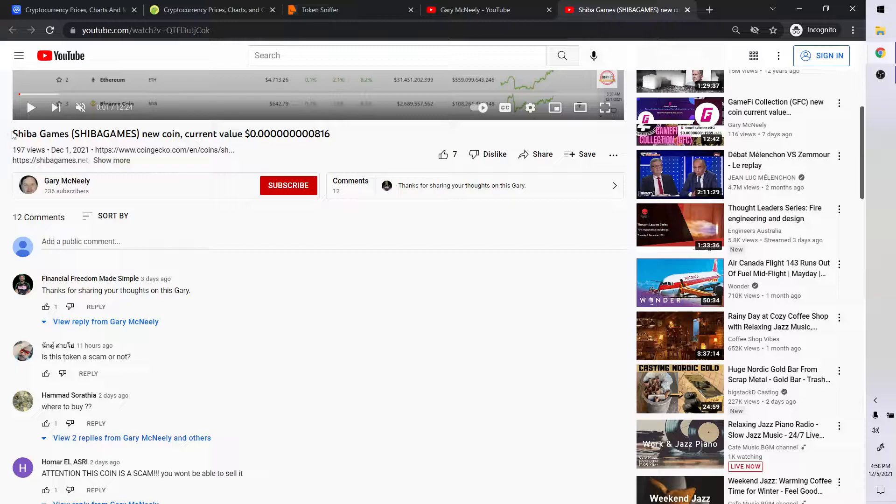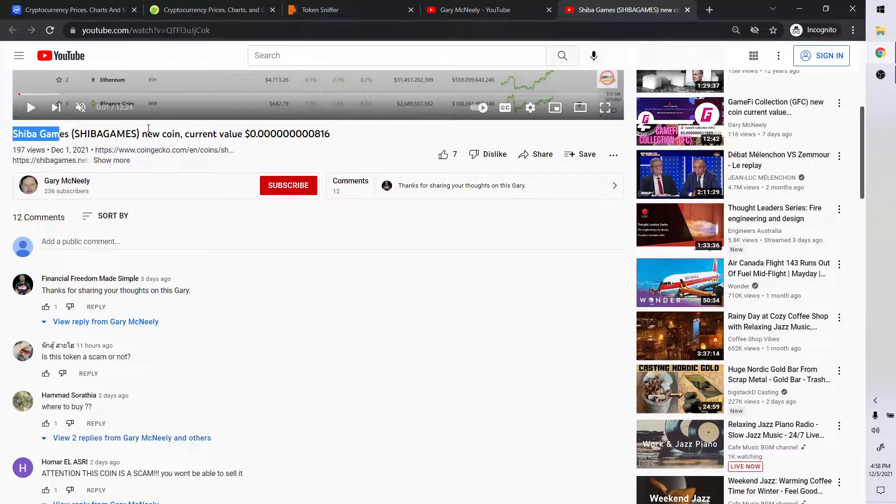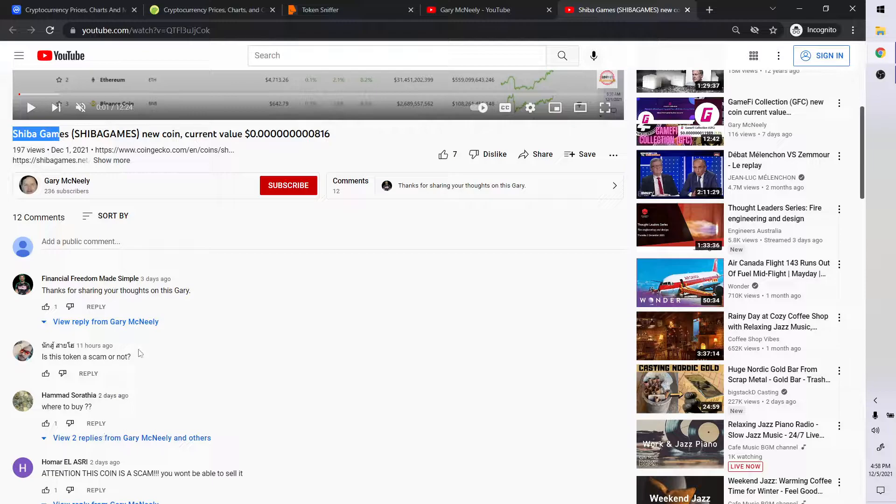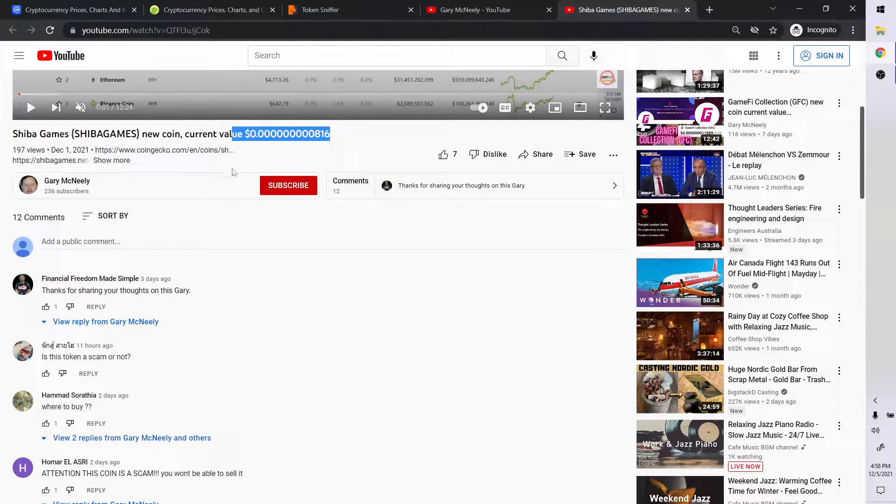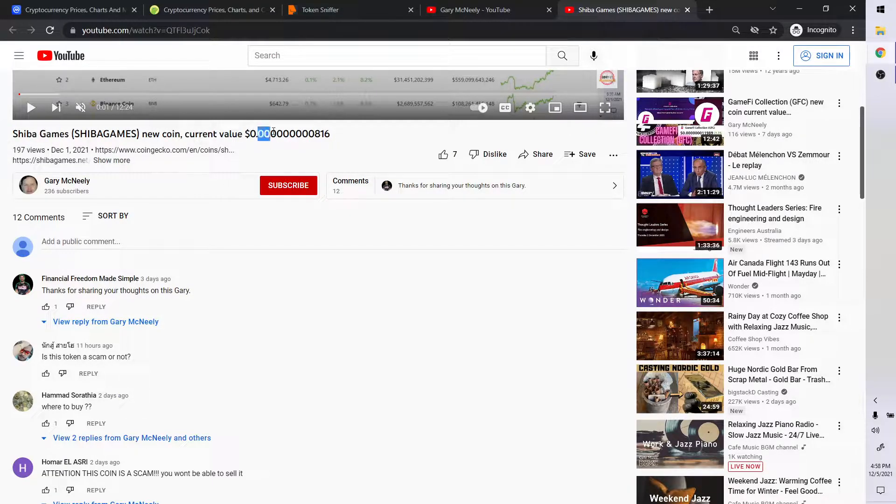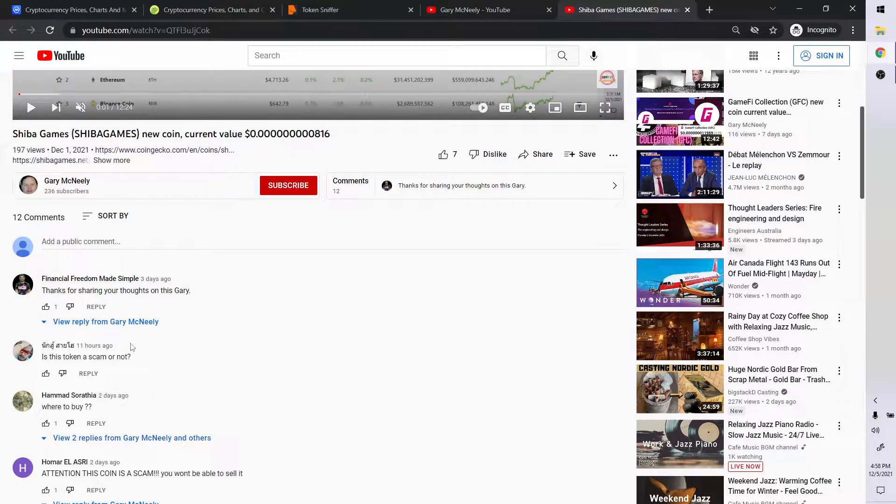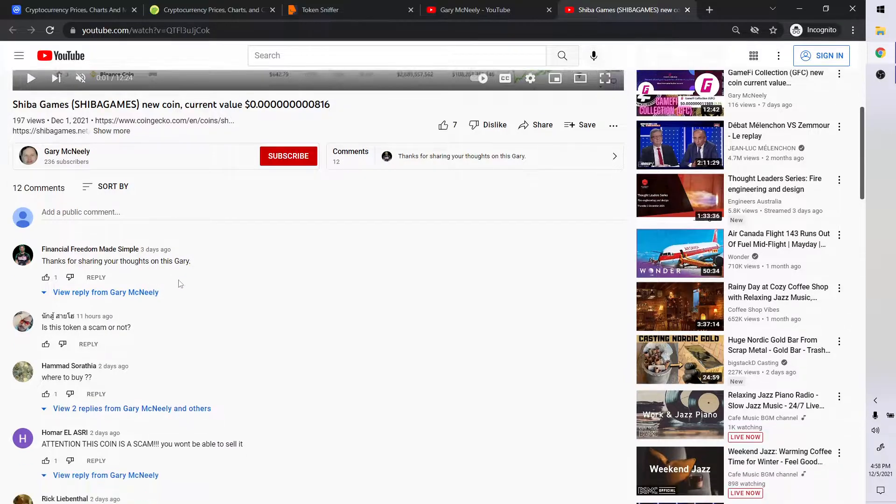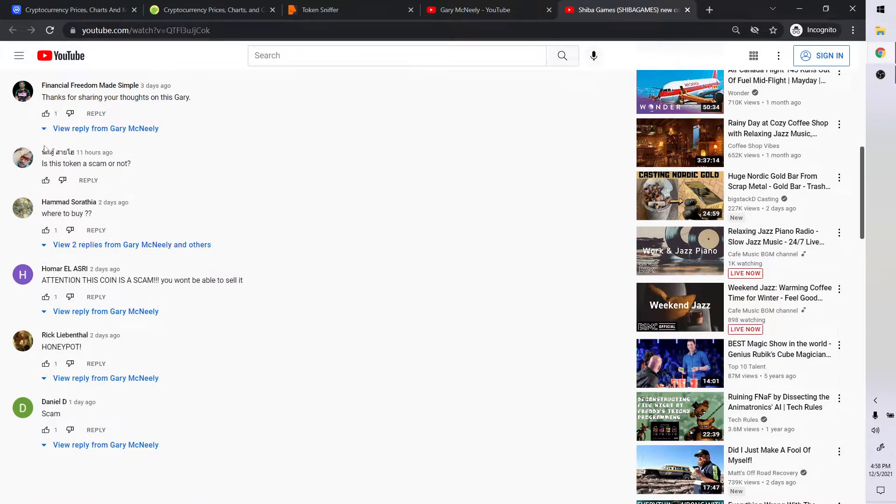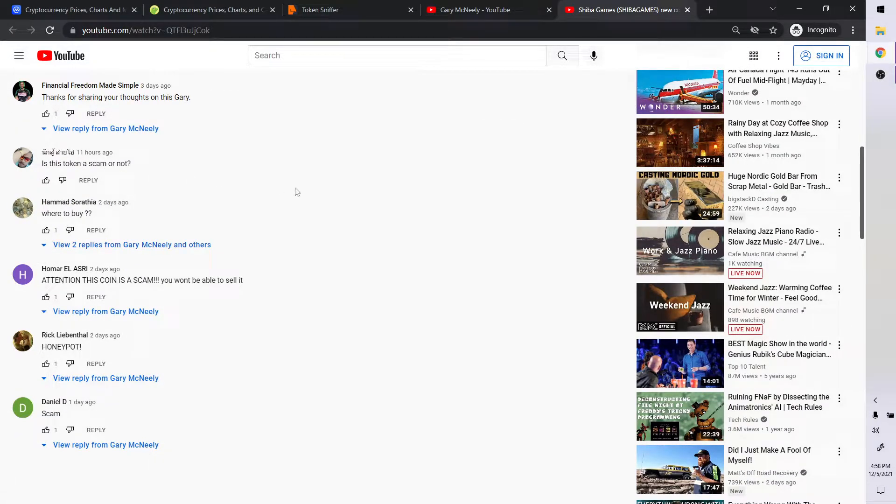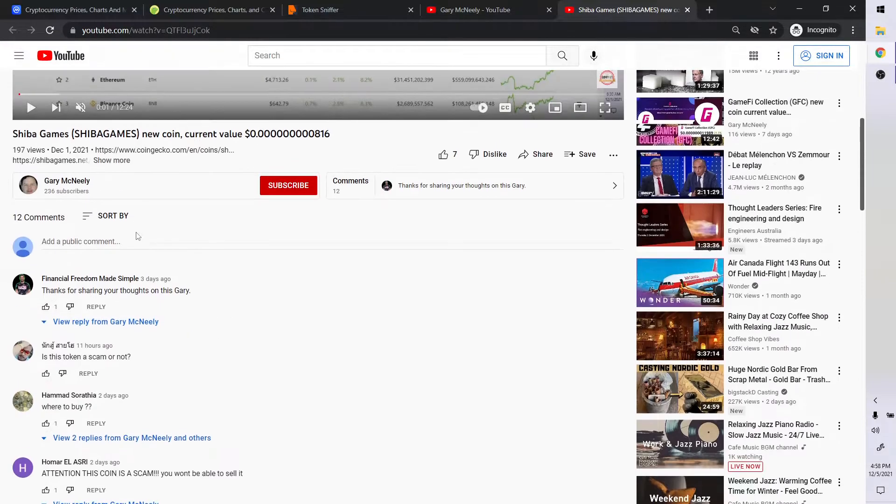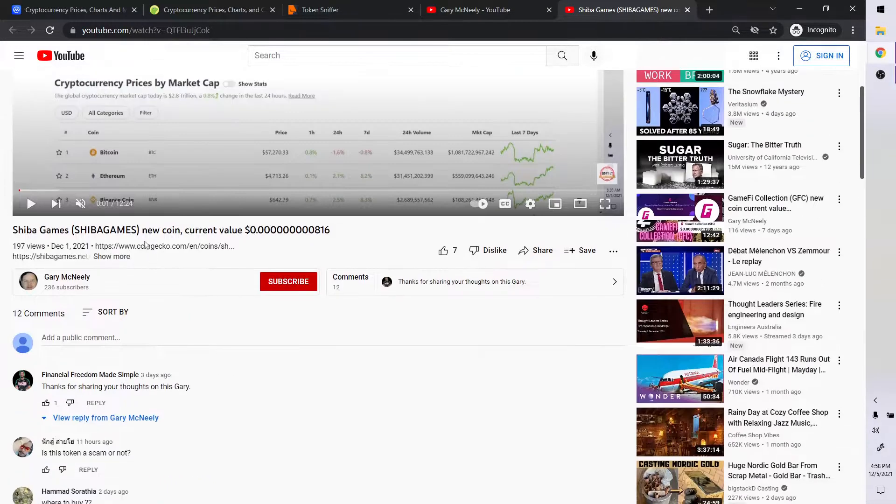So one of the comments here on the Shiba Games new coin, current value is XYZ, all the zeros. So what is that? One, two, three, four, five, six, seven, eight, nine zeros, right? Nine zeros actually. So the person asked, hey, is this token a scam or not? So I'm going to answer that right now.